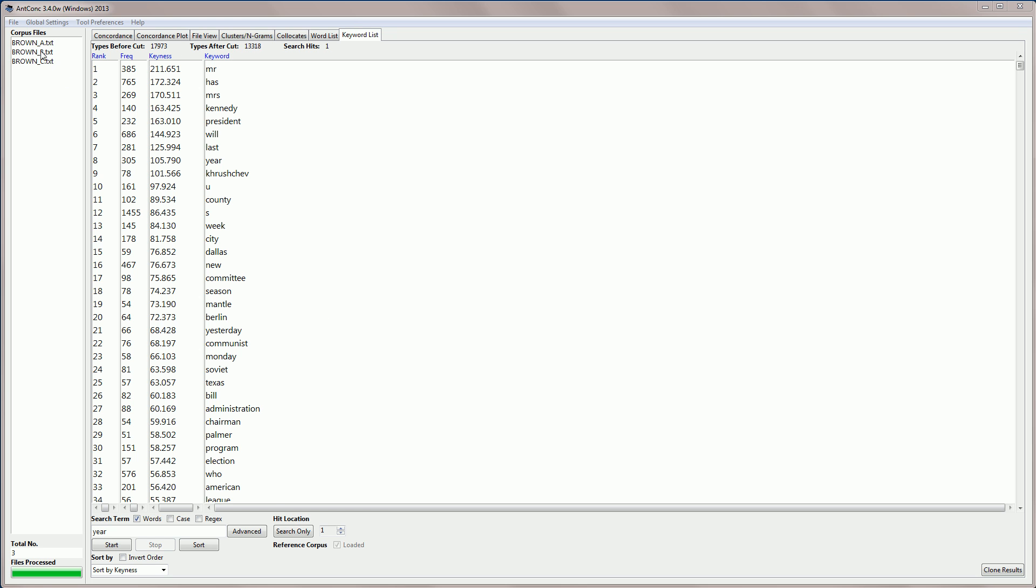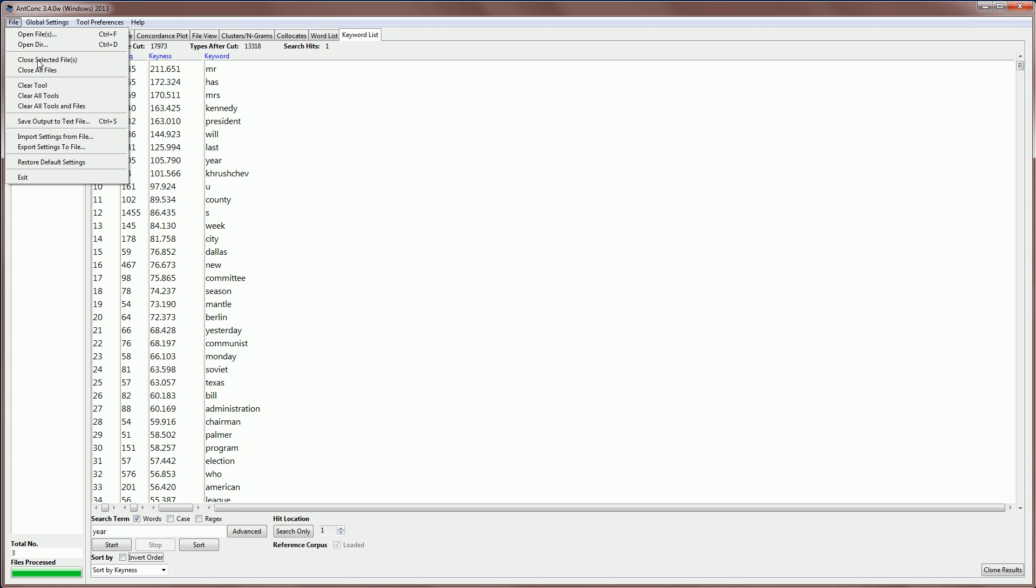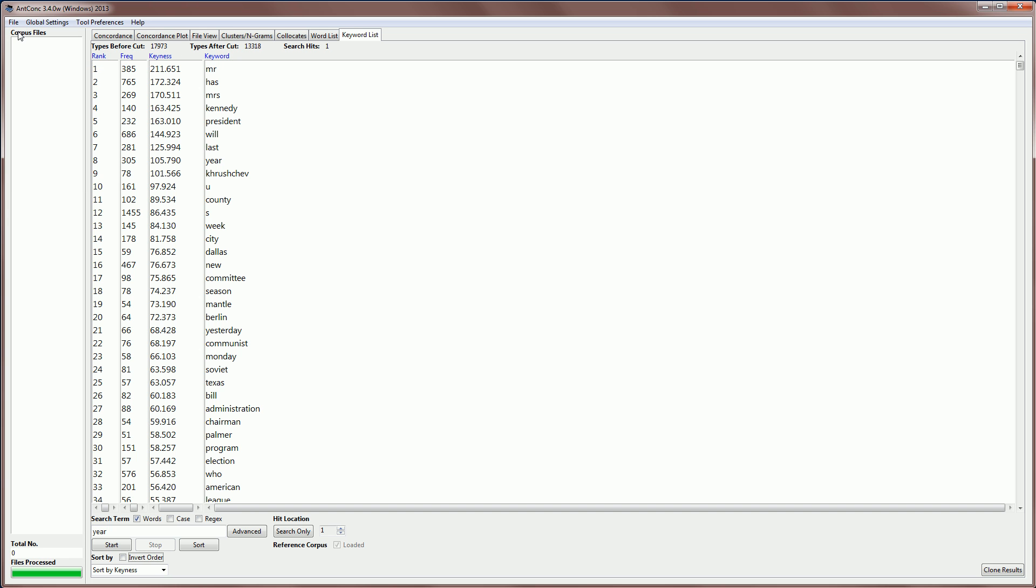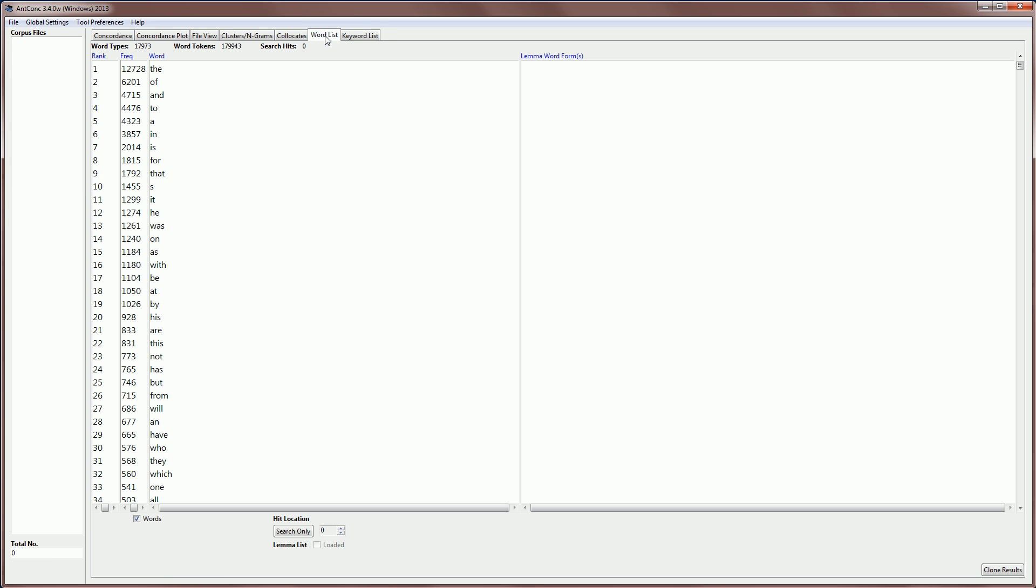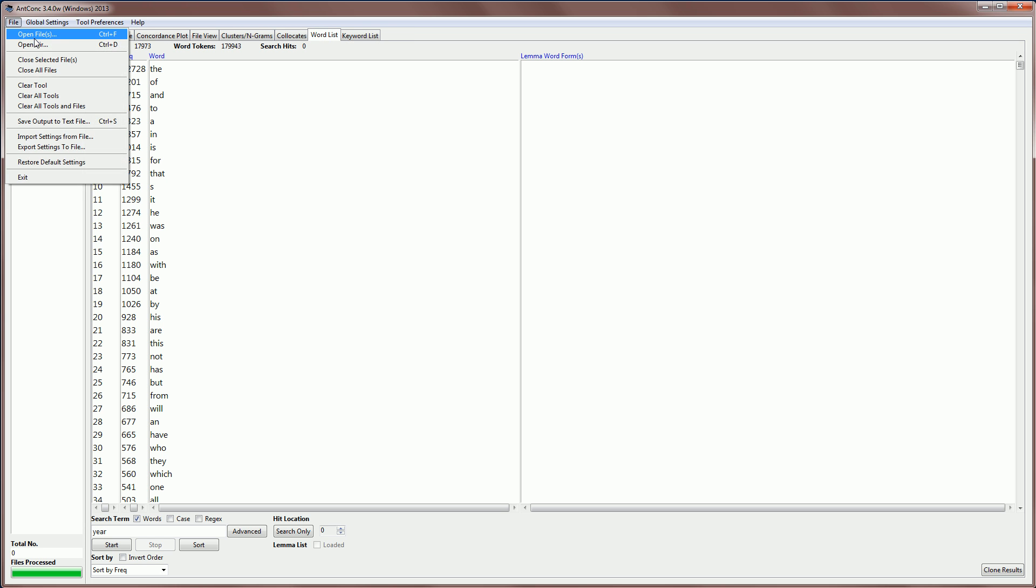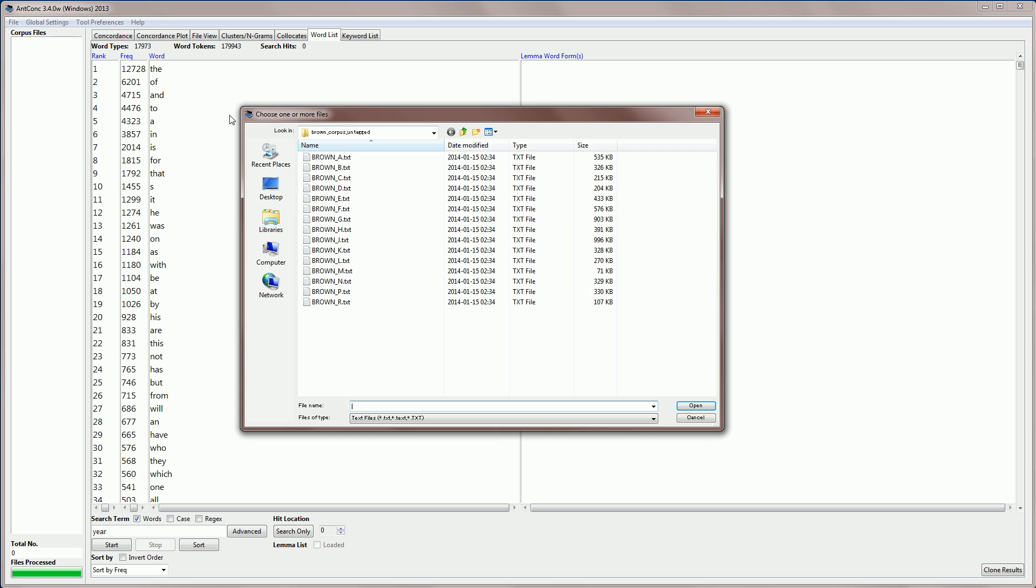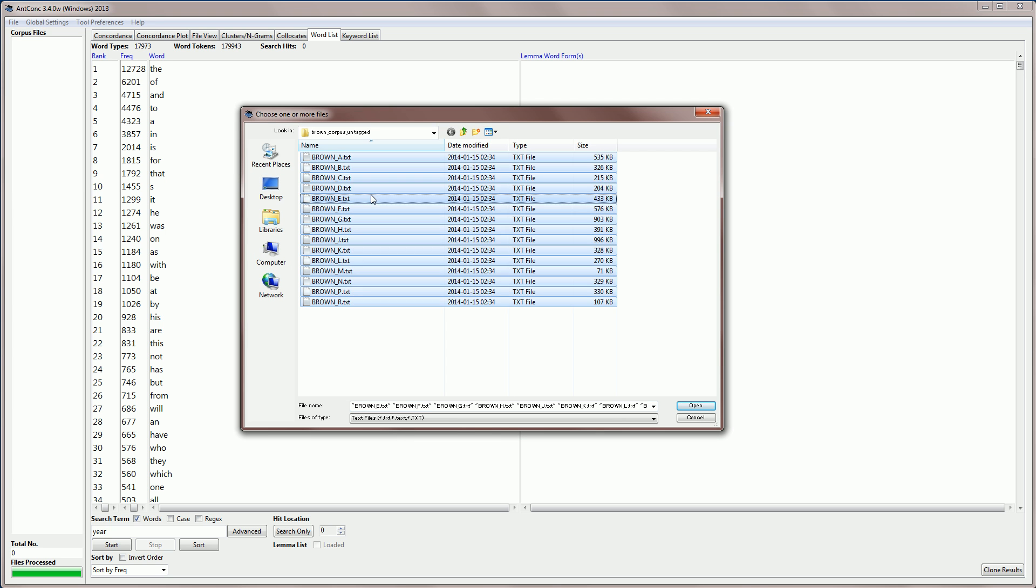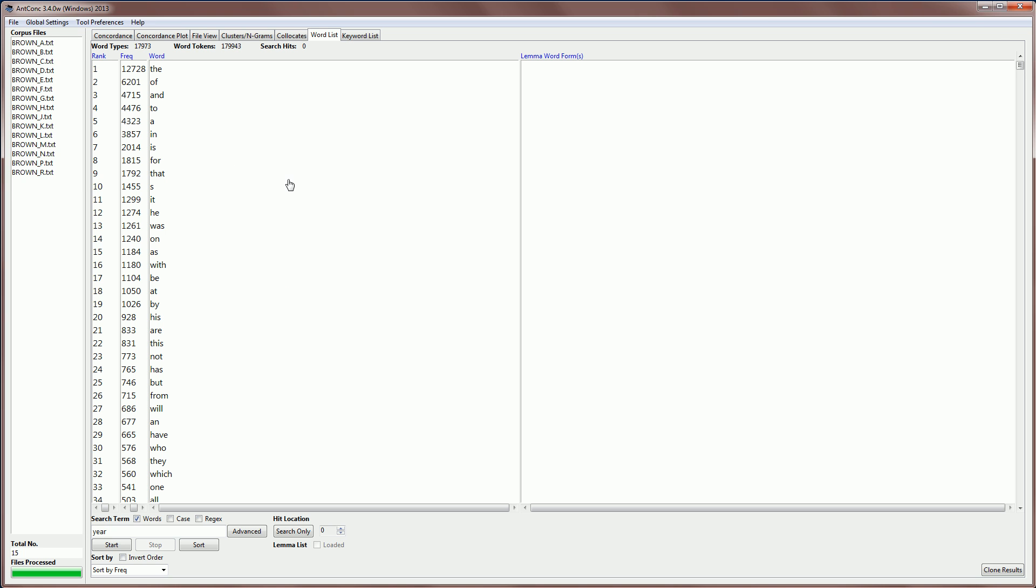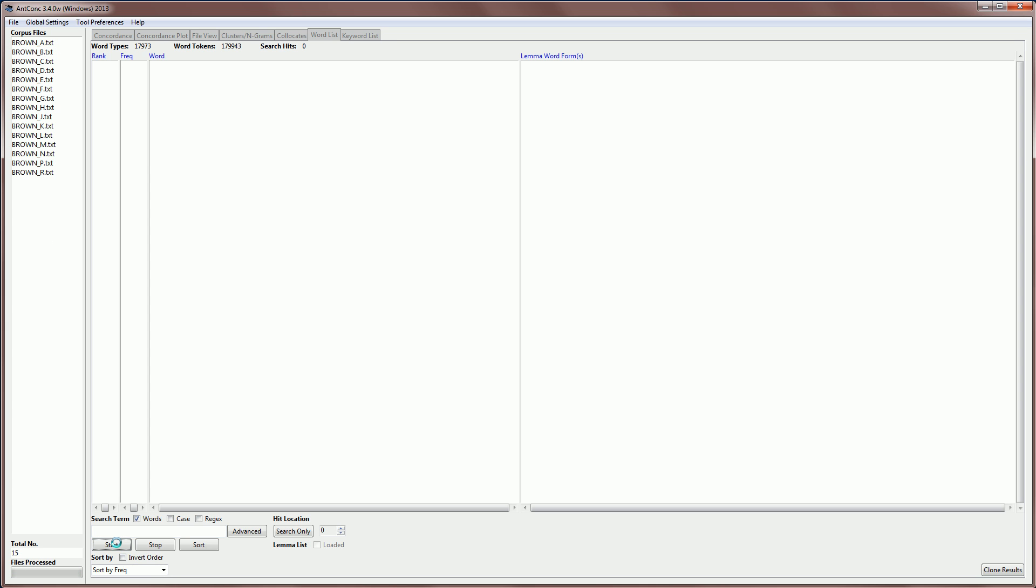So, to do this, let me just quickly close all the files that we have here. I'm going to go to word list and create a word list of all the Brown corpus. So, I'm going to select all the corpus and then I'm going to start and just create a standard word list. This will take a few moments.